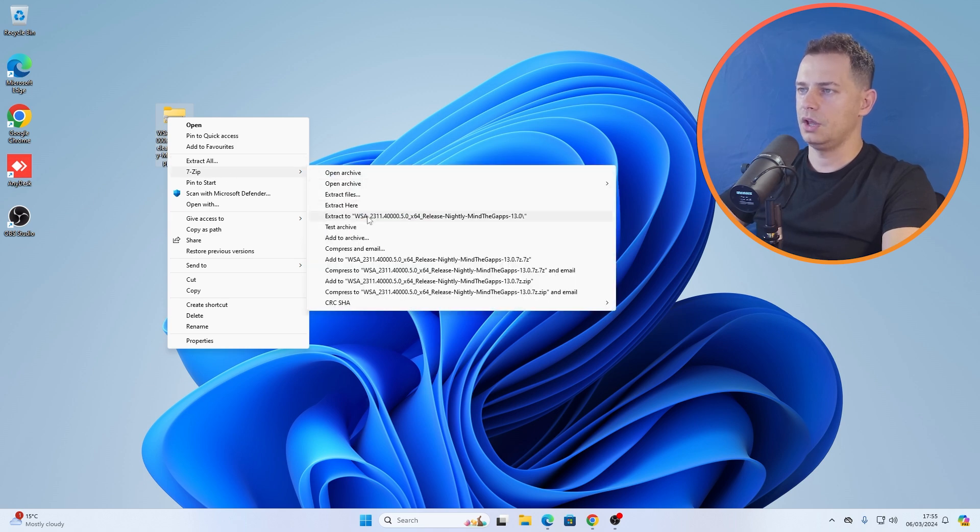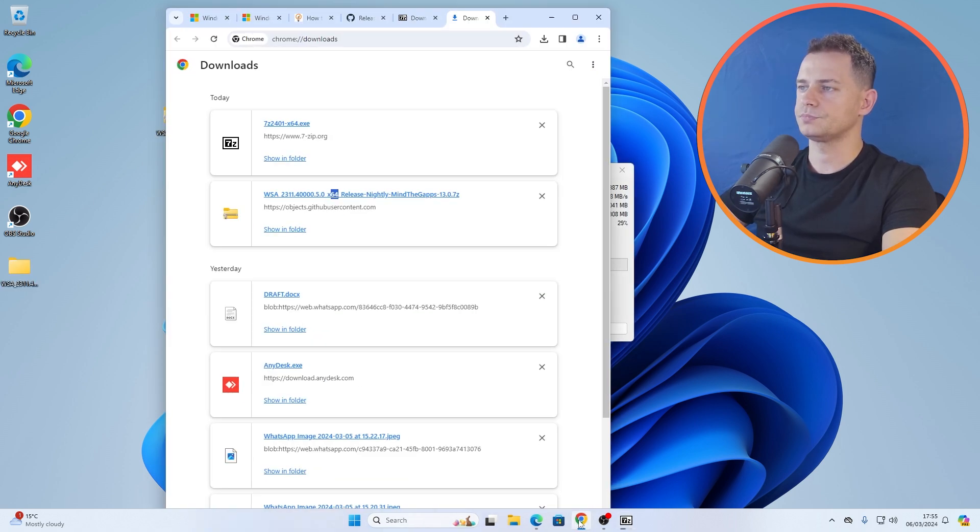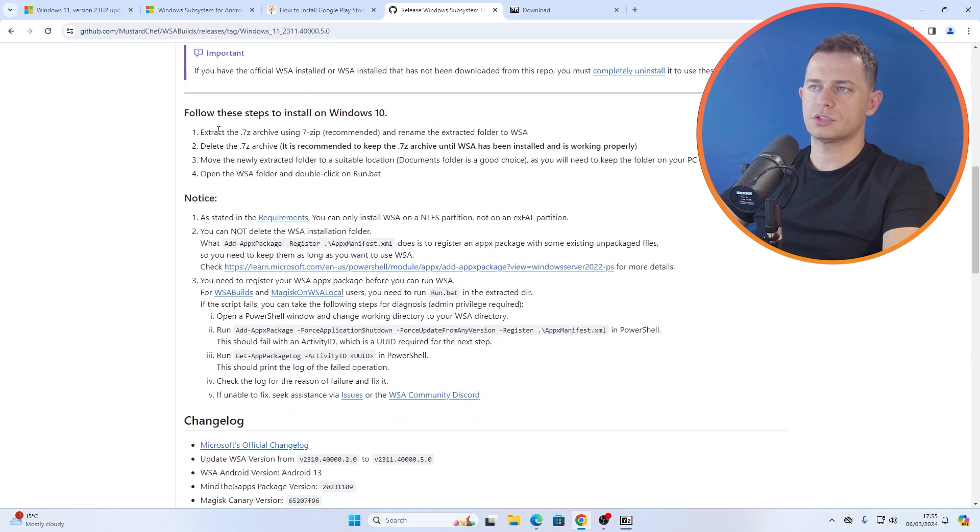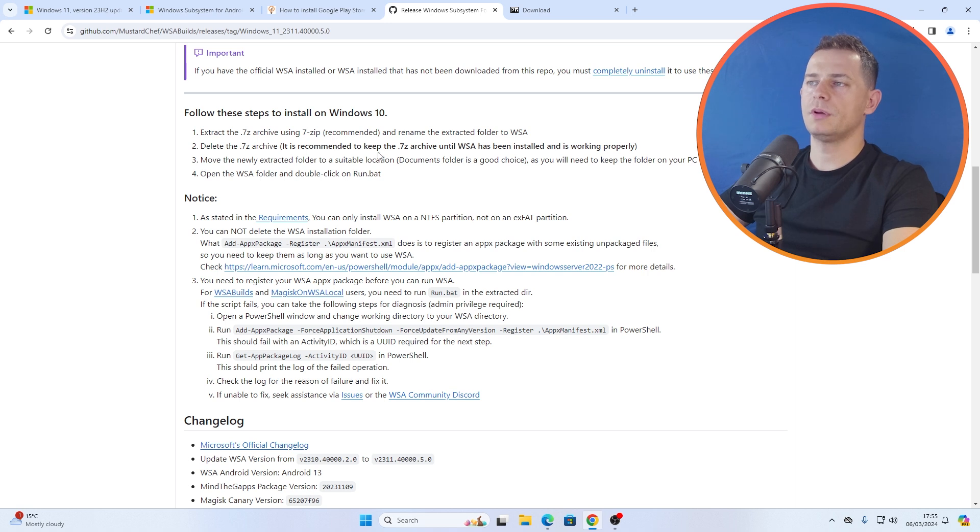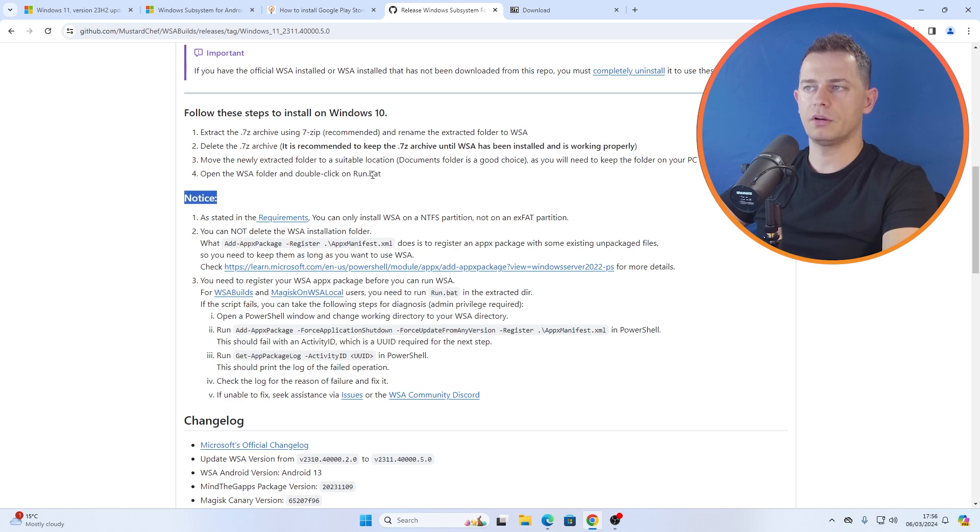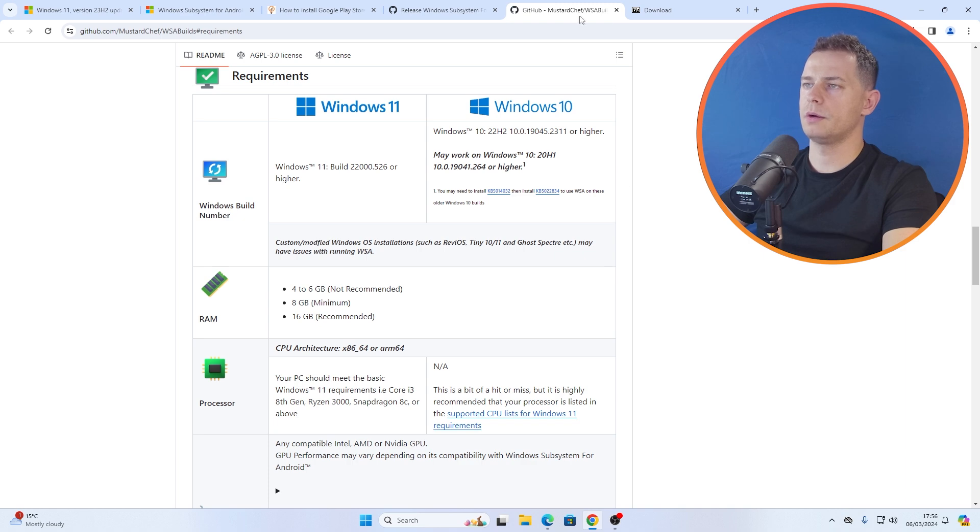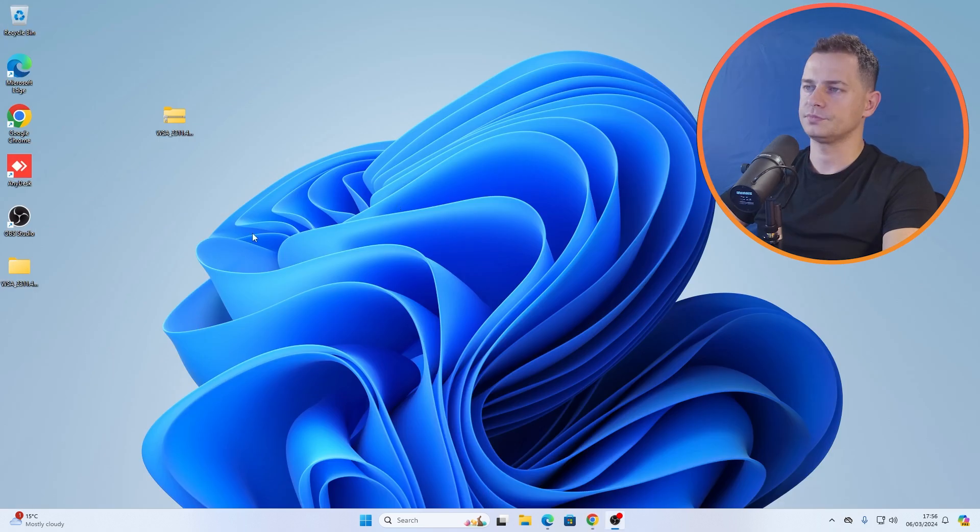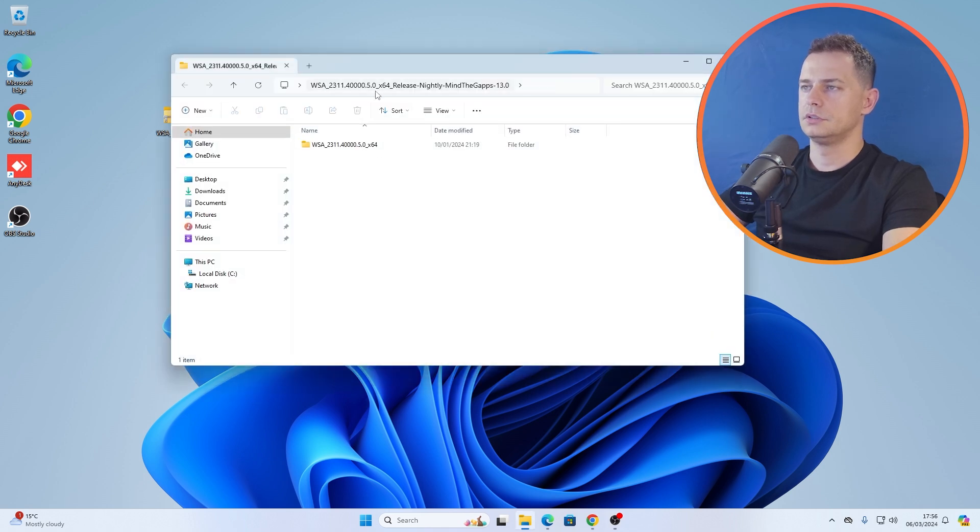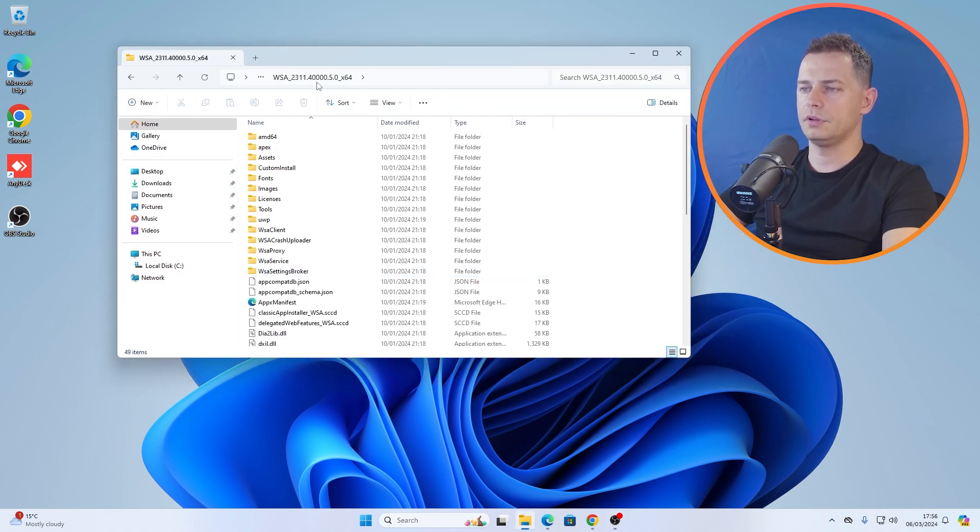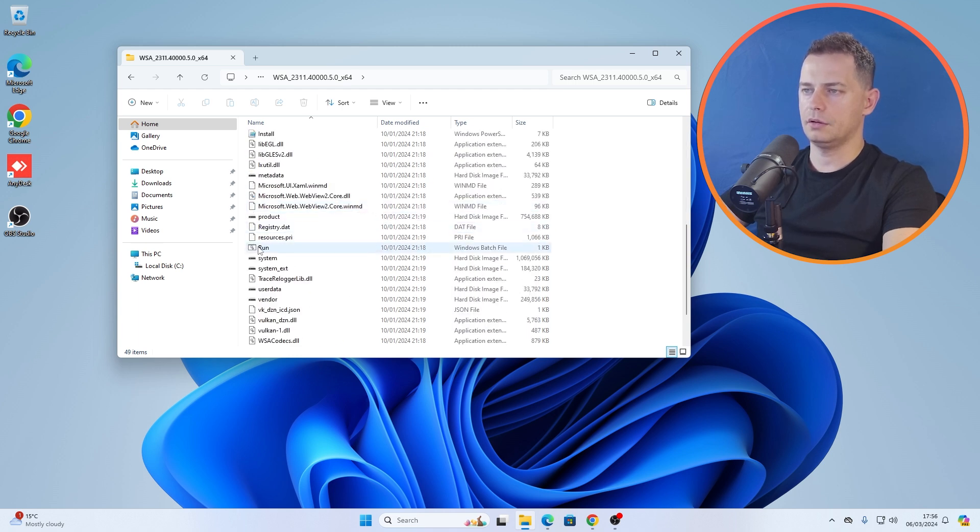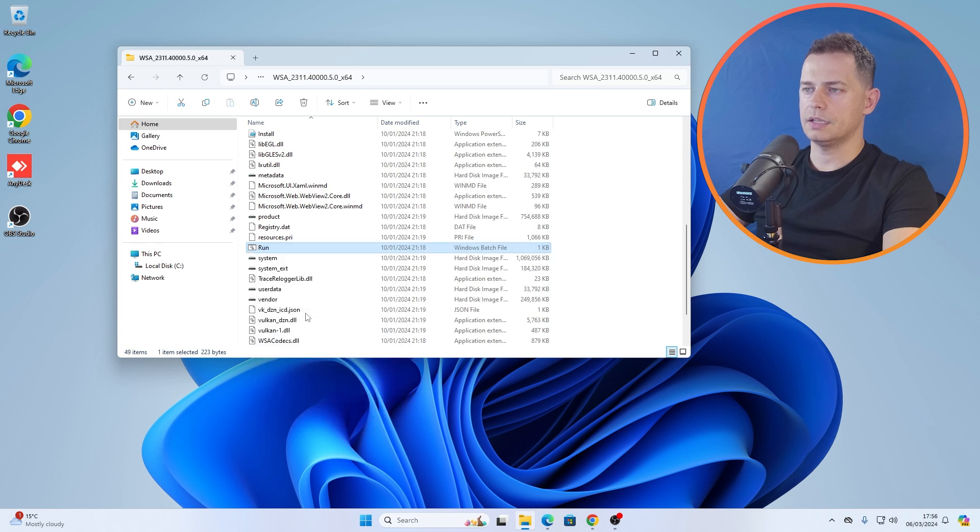Now what I'm going to do, I will extract this. Show more options and I will extract all of this here on the desktop. You want to know instructions on installing? Right here, extract 7-Zip recommended. It is recommended to keep the 7-Zip archive until WSA has been installed and it's working properly. We'll keep it and double click on run.bat. Requirements, you will see here all the requirements. You need to have these requirements. Let's try this now. Here it is, the folder will go here in my folder.